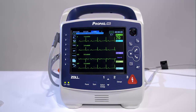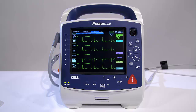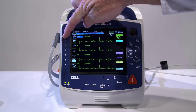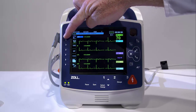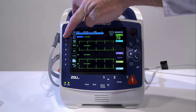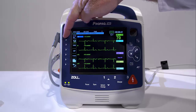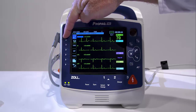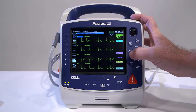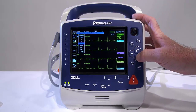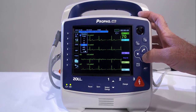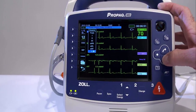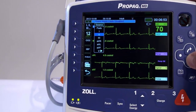Pressing the Lead Select Quick Access key will allow you to toggle through all available ECG leads for the primary monitoring lead. Use the navigation keys to highlight the lead indicator for any monitoring lead and press the Select key. A drop-down box will appear, giving the provider a list of all available options for monitoring functions.